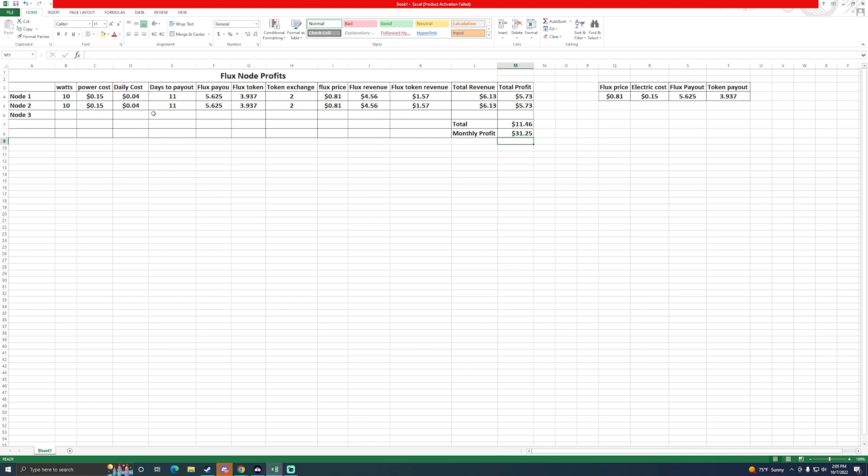I do have a Dell Optiplex mini PC that's supposedly going to run about 20 watts, so it's going to be about 8 cents a day to run. Now if you have bad electric, running nodes at your house uninterrupted may be hard to do, or if you have really bad internet. It'll probably be hard to do it. If you have solid internet, solid power grid, you don't really lose power that often, you can definitely run these at home if you have the bandwidth speeds and make a decent profit.